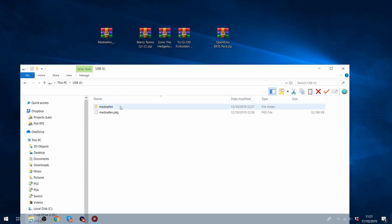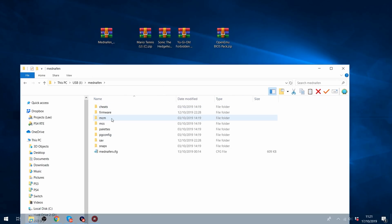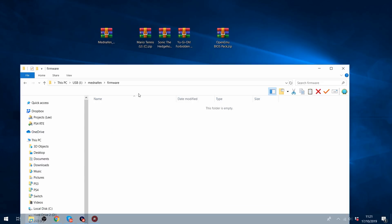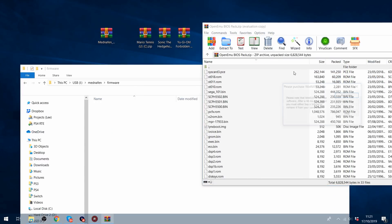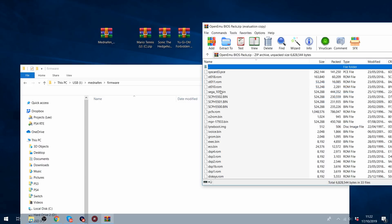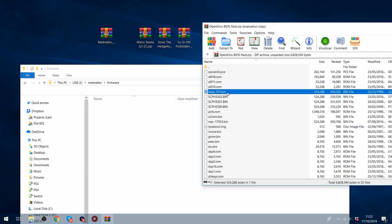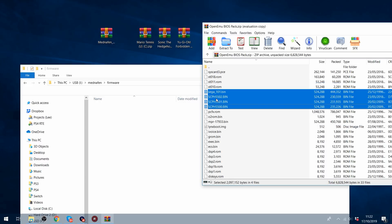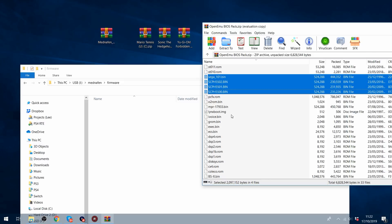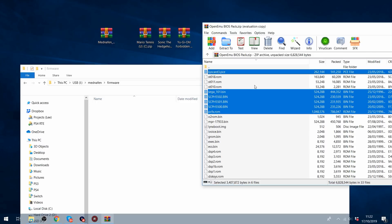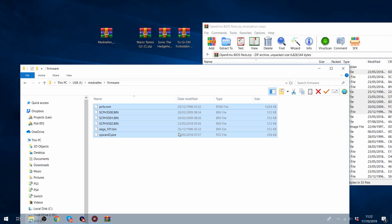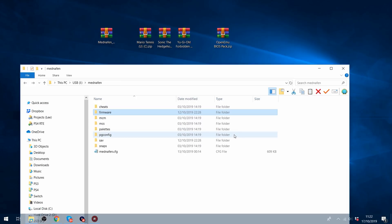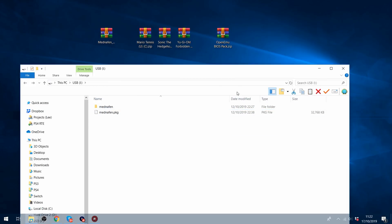And then if you have the BIOS files, then you want to go into the firmware folder, and the BIOS files that you want to put in here are sega-101.bin, any of the scph5.bin files, which are for the PlayStation 1 I believe, also the pcfx.rom, and syscard3.pce. So those files, if you have those BIOS files, then you can copy them into the firmware folder.